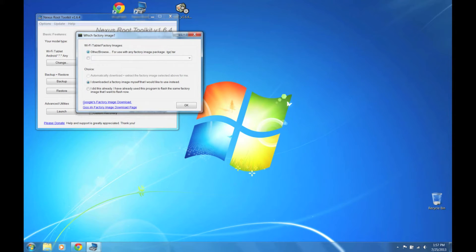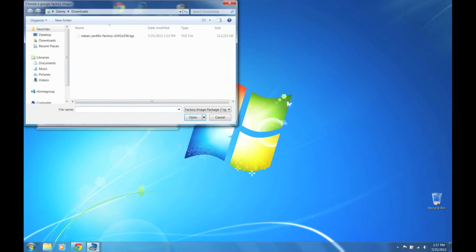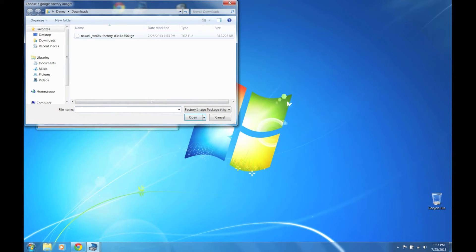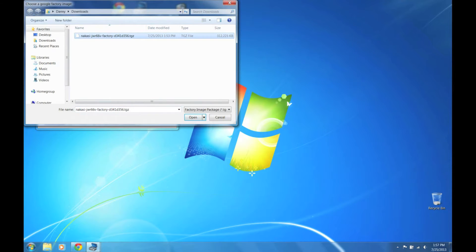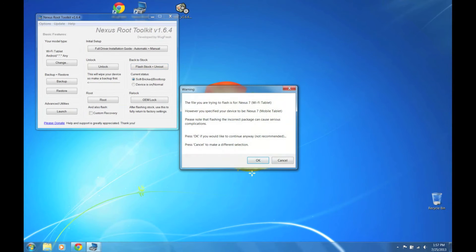I'm going to click other slash browse. I'm going to say I already downloaded a factory image myself that I'd like to use instead. Click OK. I have it saved into the downloads folder. This link is provided in the tutorial. Just click that and click open. Say OK.